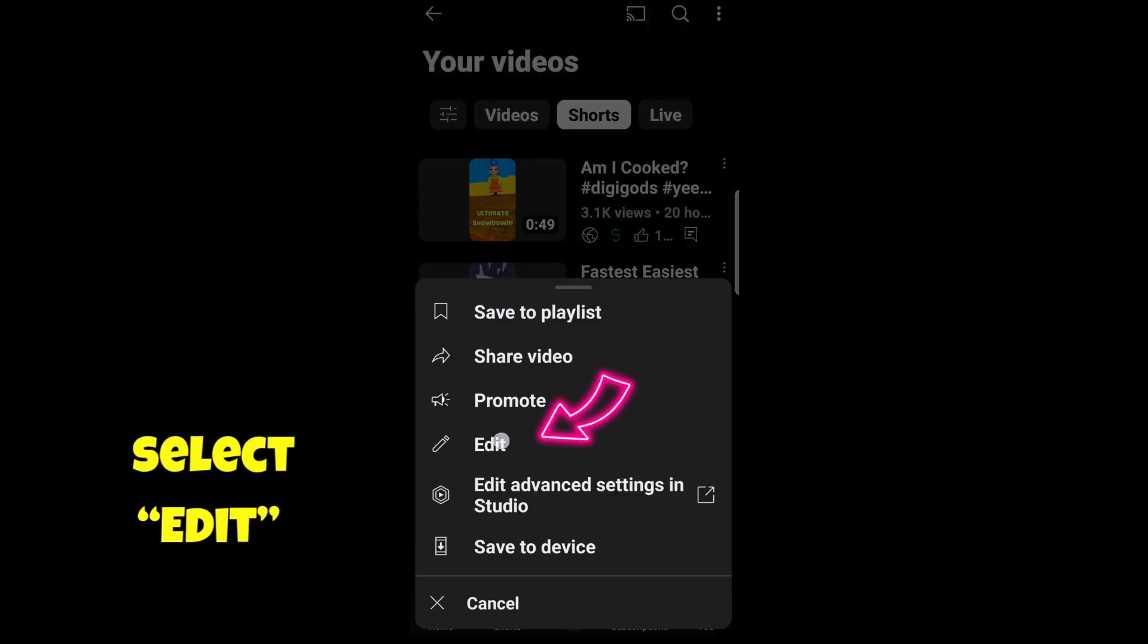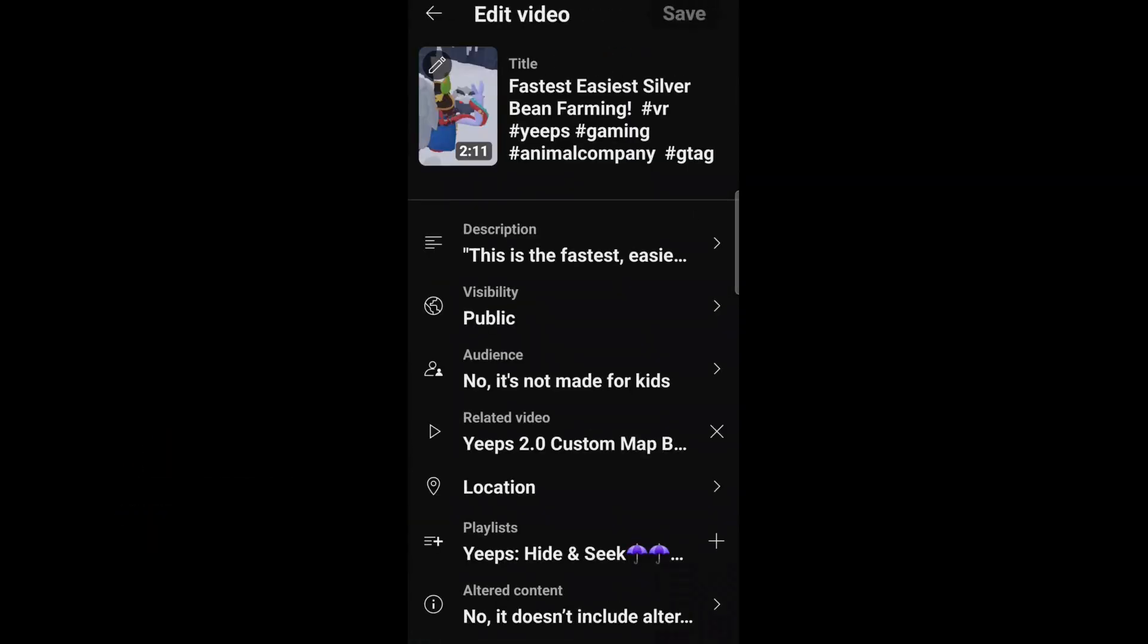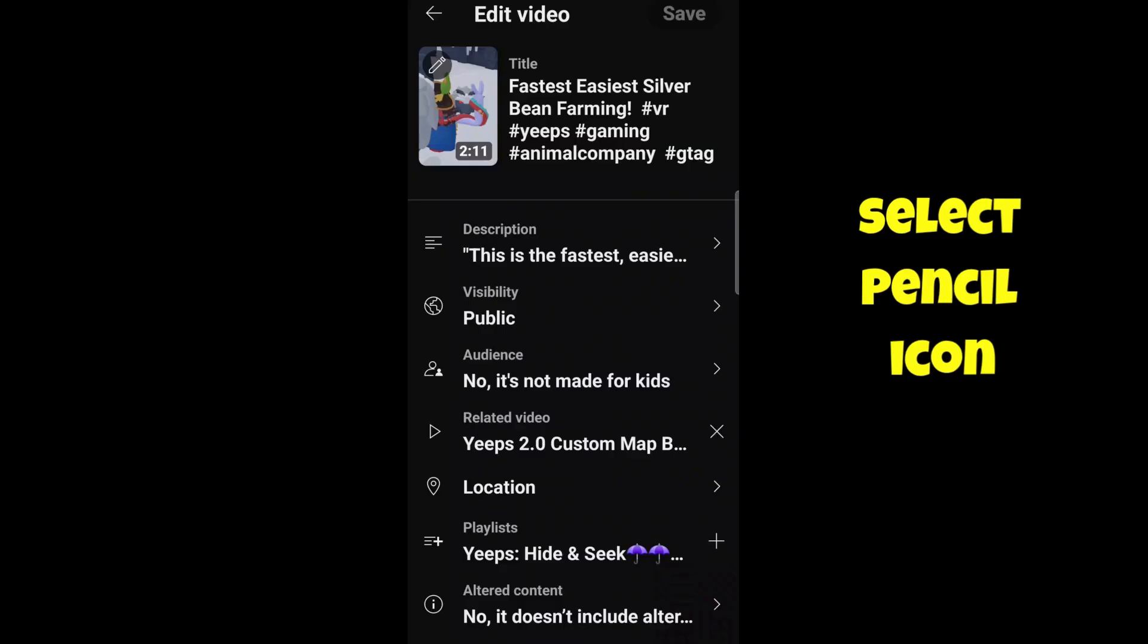Then you're going to hit Edit. Once it comes up, you're going to see the thumbnail and it's got a little pencil icon on it. Select that.